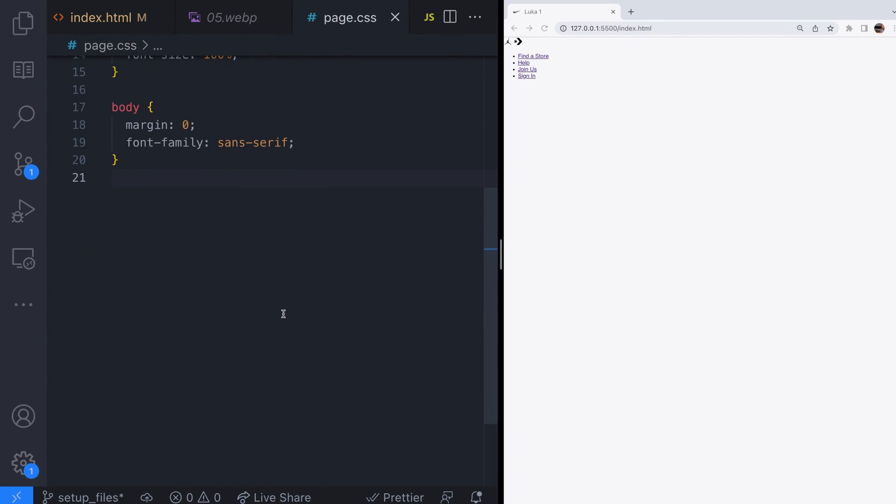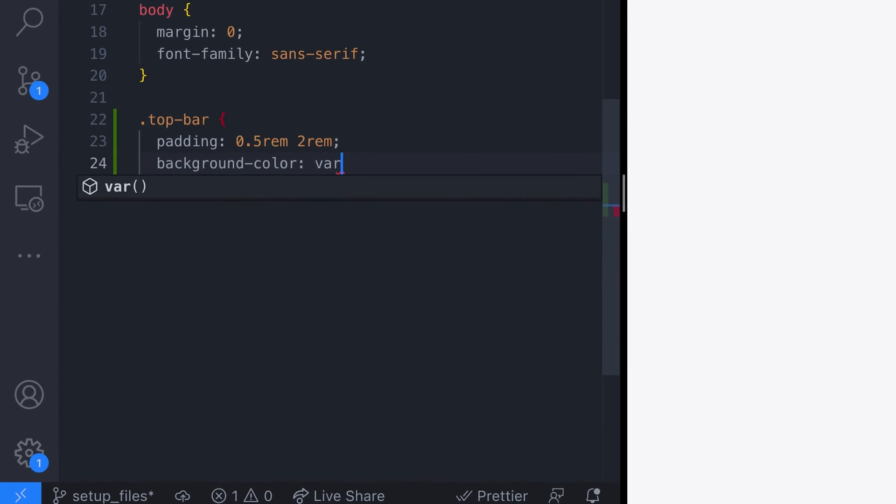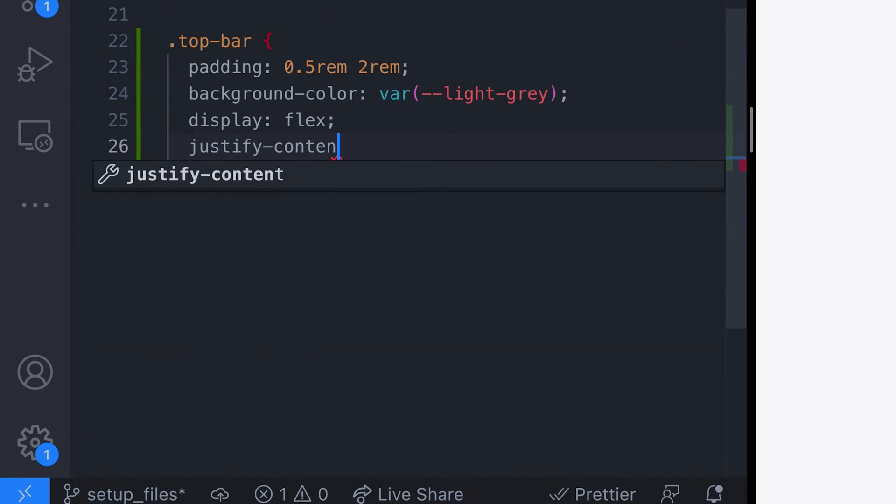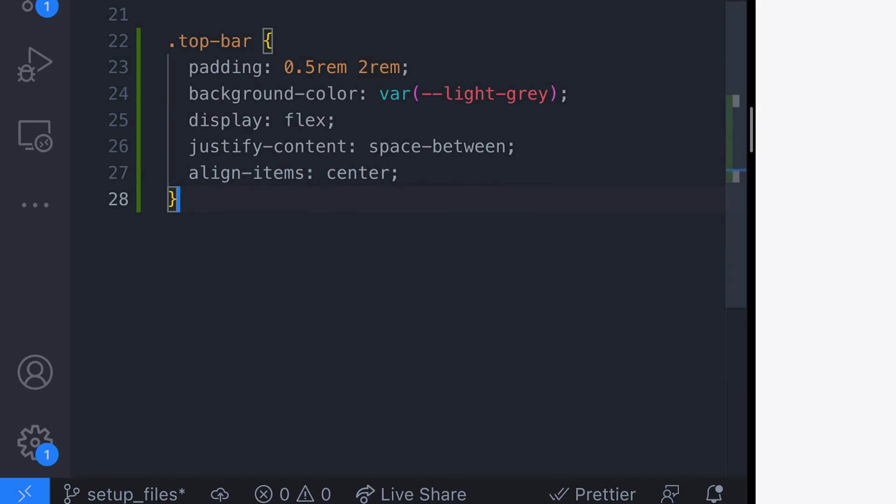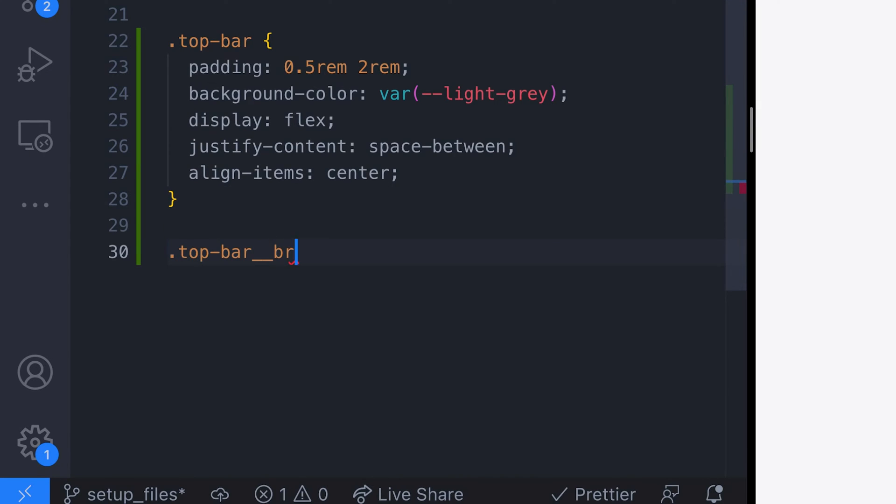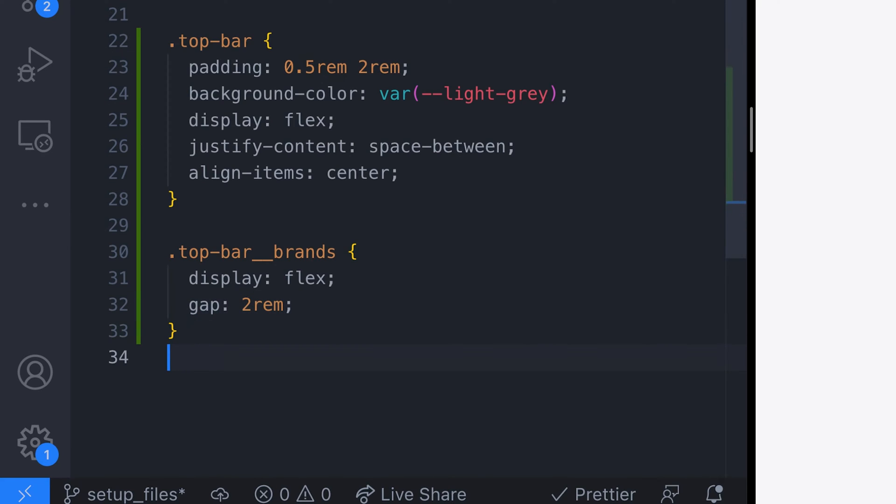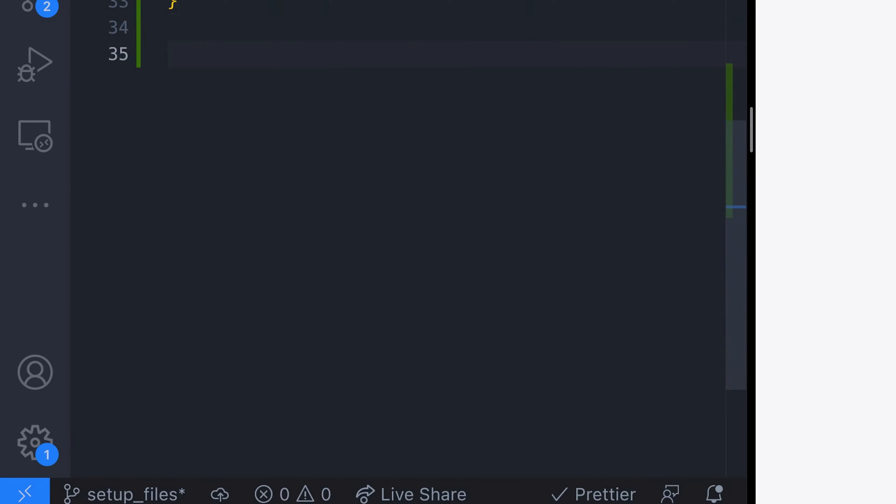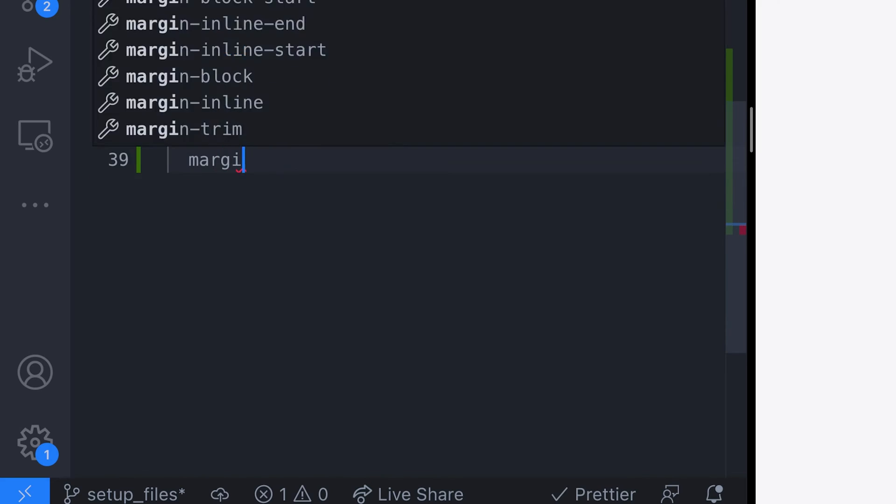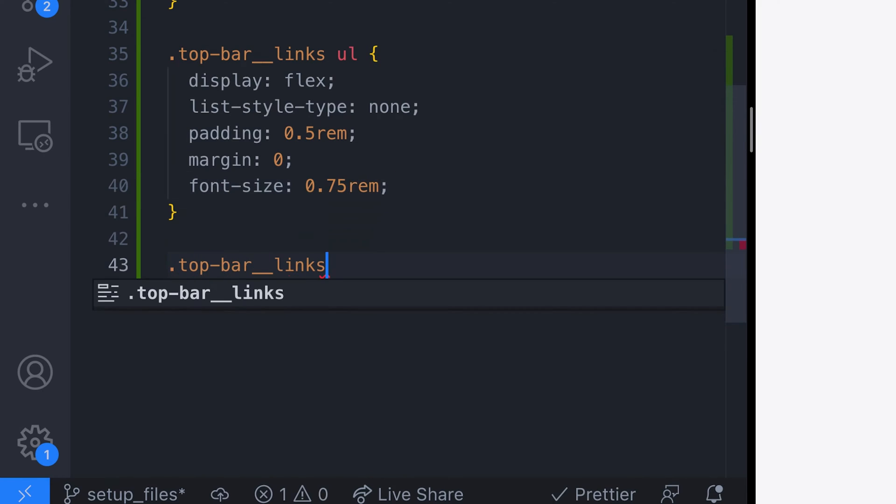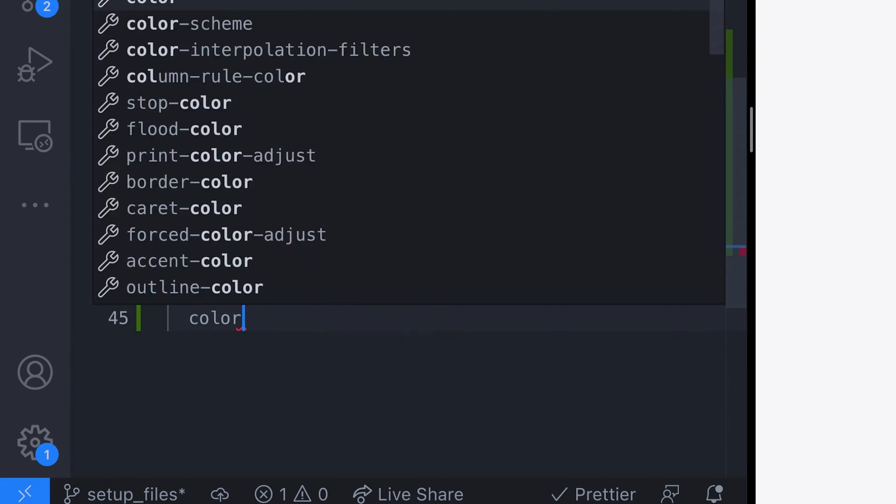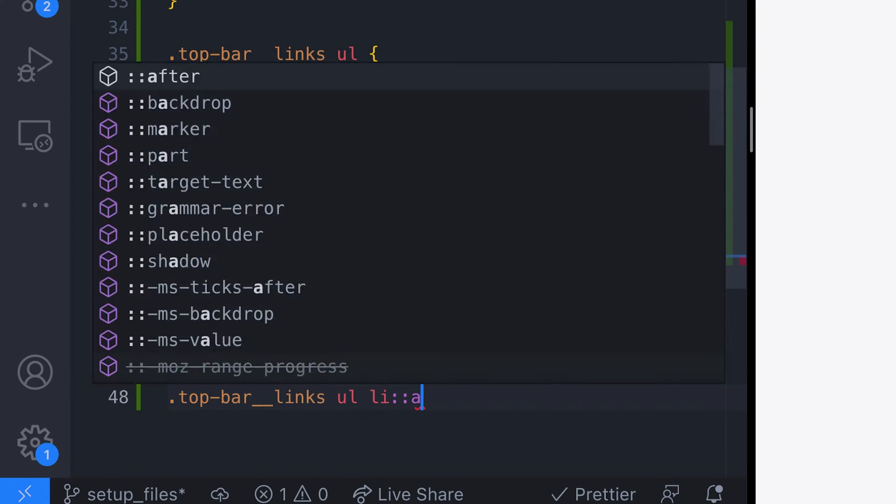Let's create the styles for the top bar section of the header. Then put the brands in a row and add some space between the two icons. And finally for the links on the right let's style them adding a separator between each of the items in the unordered list.